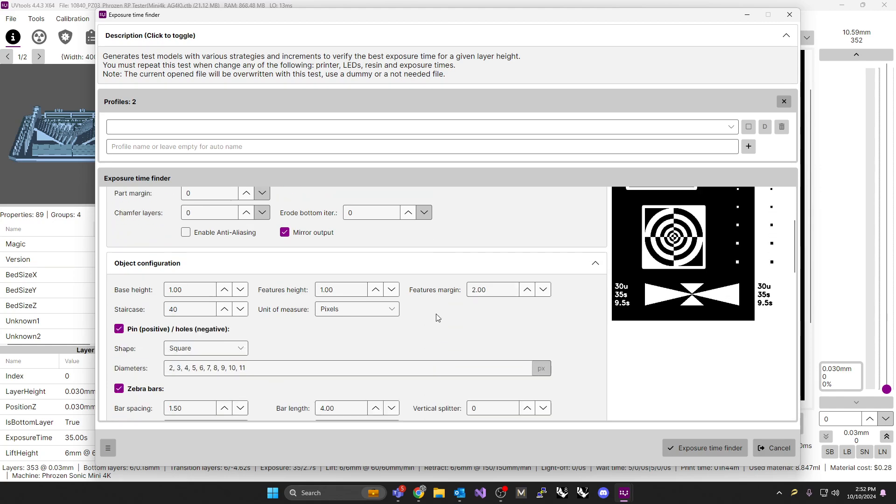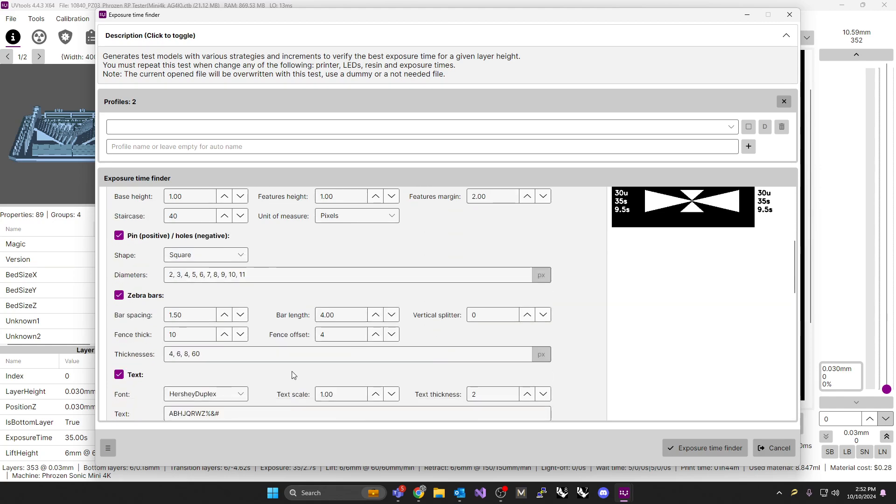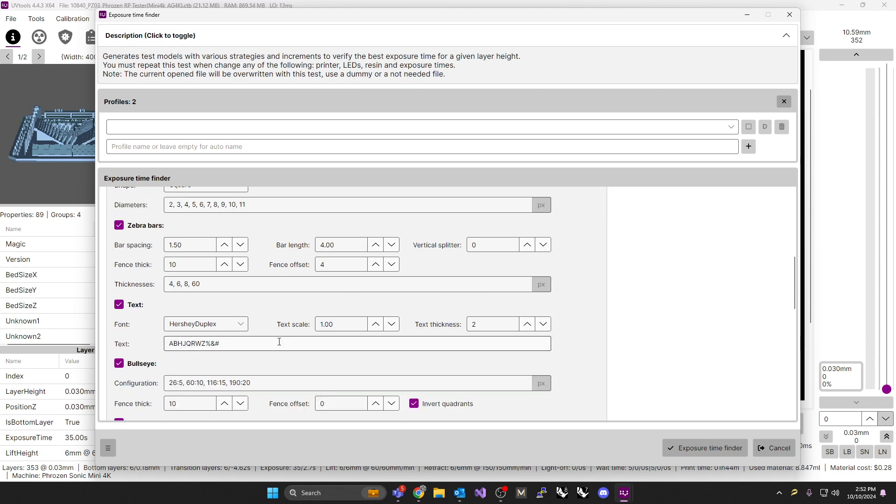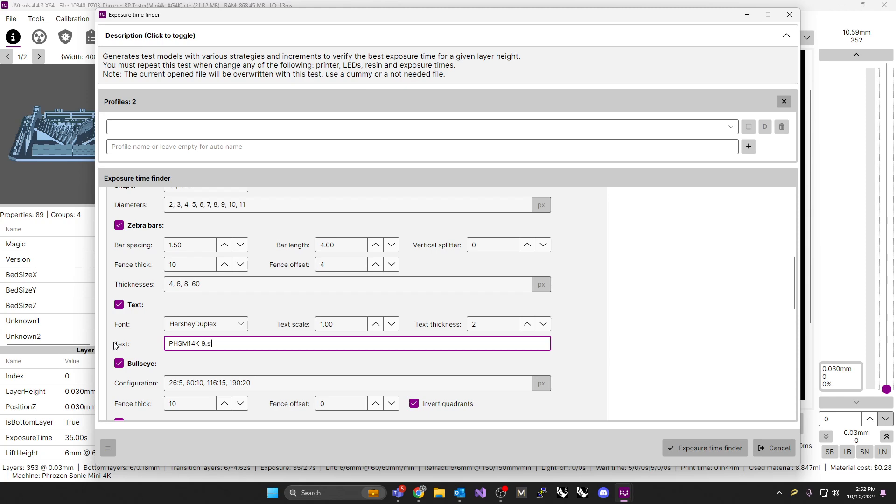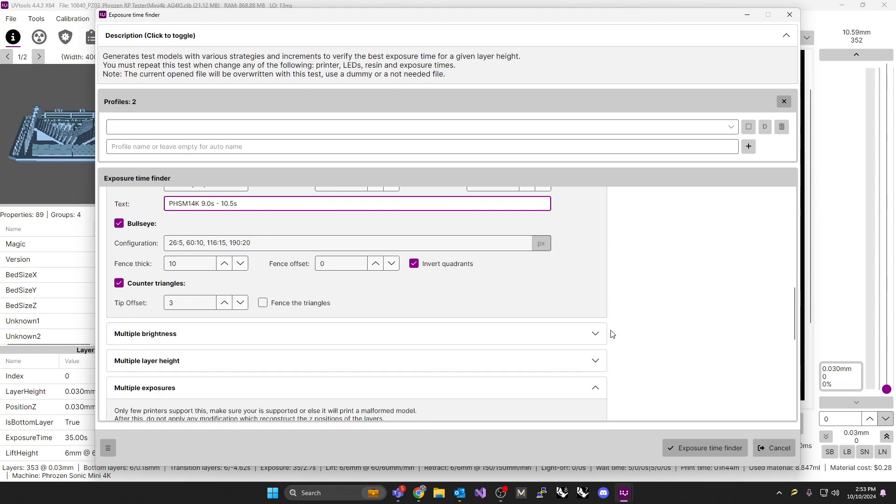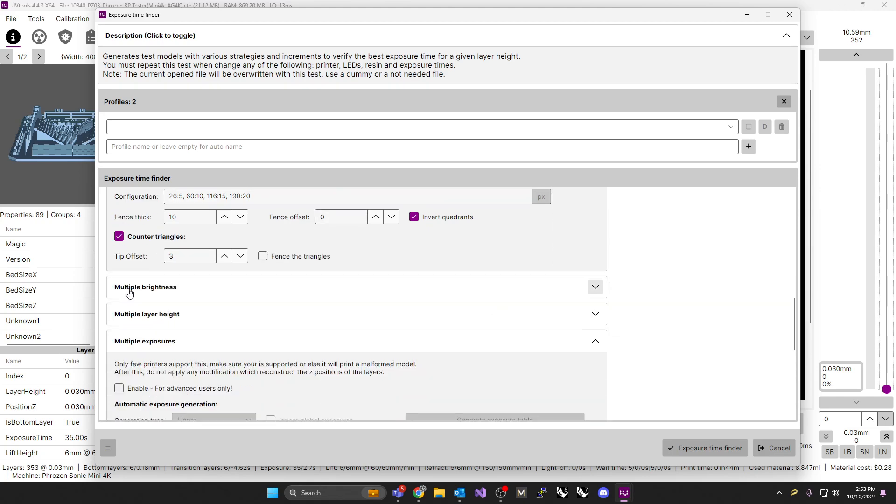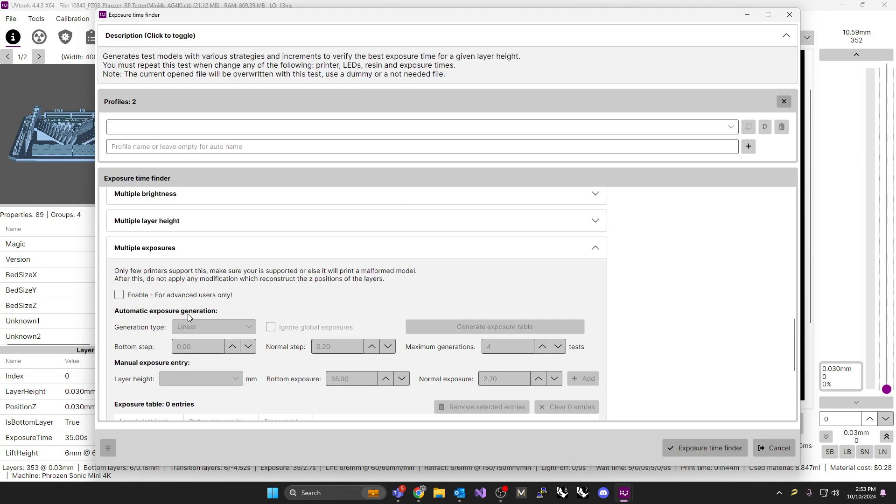Outside of that, you can put some of your own text inside here. I like to use the text that we're testing. So we're testing the frozen SM8K in this case, or the 14K, testing the 14K machine. And we're testing from 9.5 second to 10.5 second, for example. I like to put that on the test itself. It helps us to see what we're doing. Configuration, don't worry about too much here. Skip everything else.